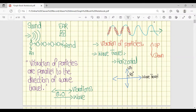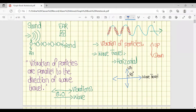For transverse waves, we discussed the example of water waves. Or if there is a string and we pluck that string, the string will go in a wave shape like sea water. In this situation, vibration and wave travel are both perpendicular to each other.